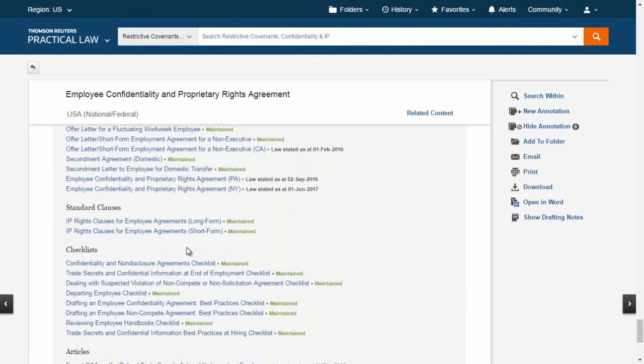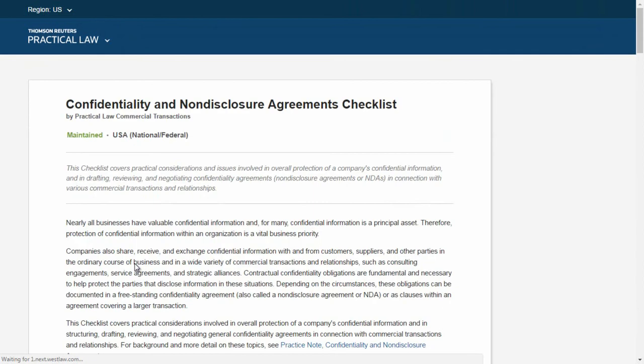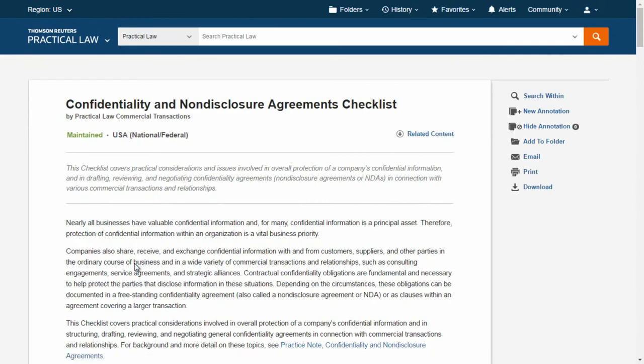Another resource you might want to review is a checklist, which offers step-by-step guidance on a topic to ensure that you are following the right path and reviewing the full scope of the issues at hand.